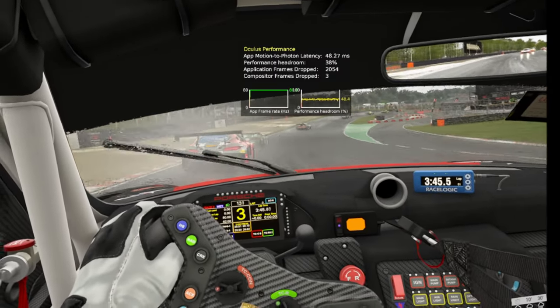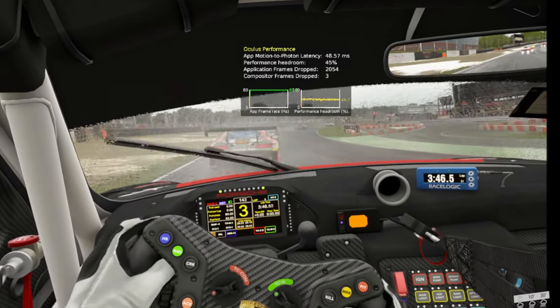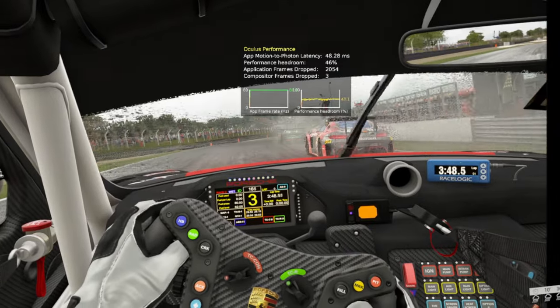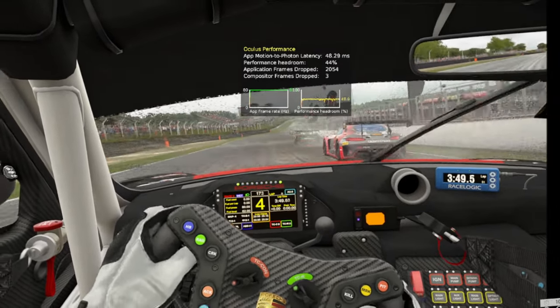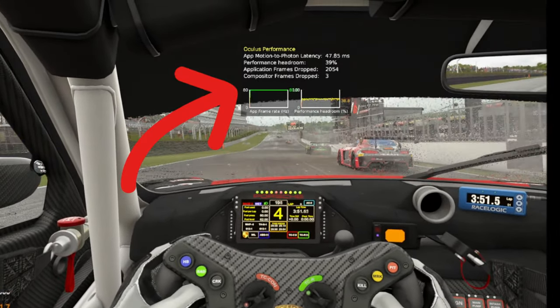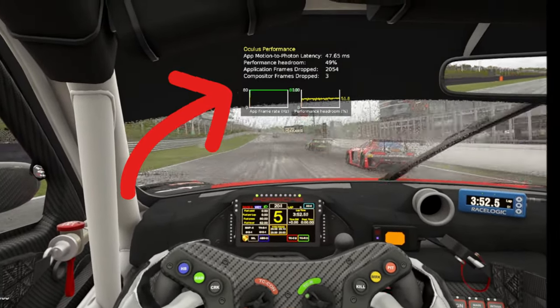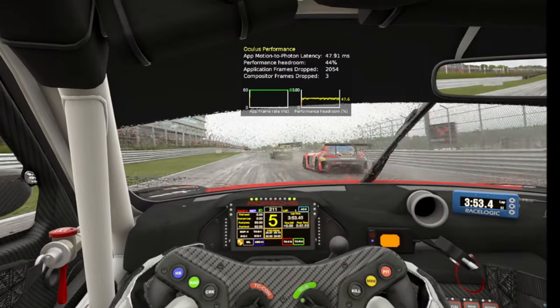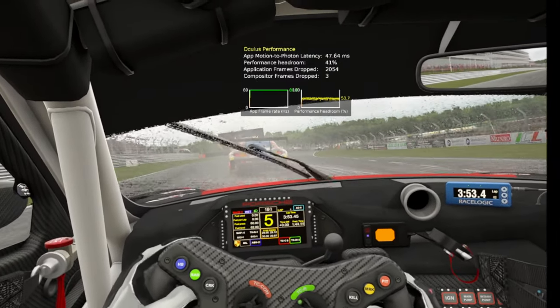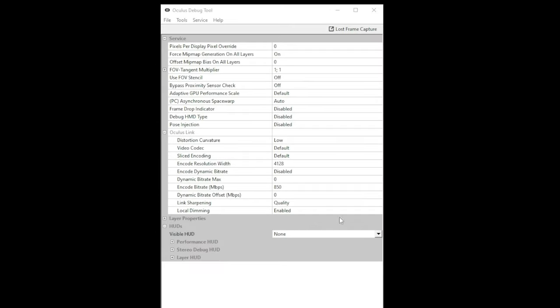Now as we're going to be tuning and tweaking settings and then testing those, I recommend having a performance HUD shown within the Oculus headset. Now the Oculus debug tool already provides one of those. If you open that up and look towards the bottom, you'll see where it says 'visible HUD.' Change that from none to performance and then we're good to go.